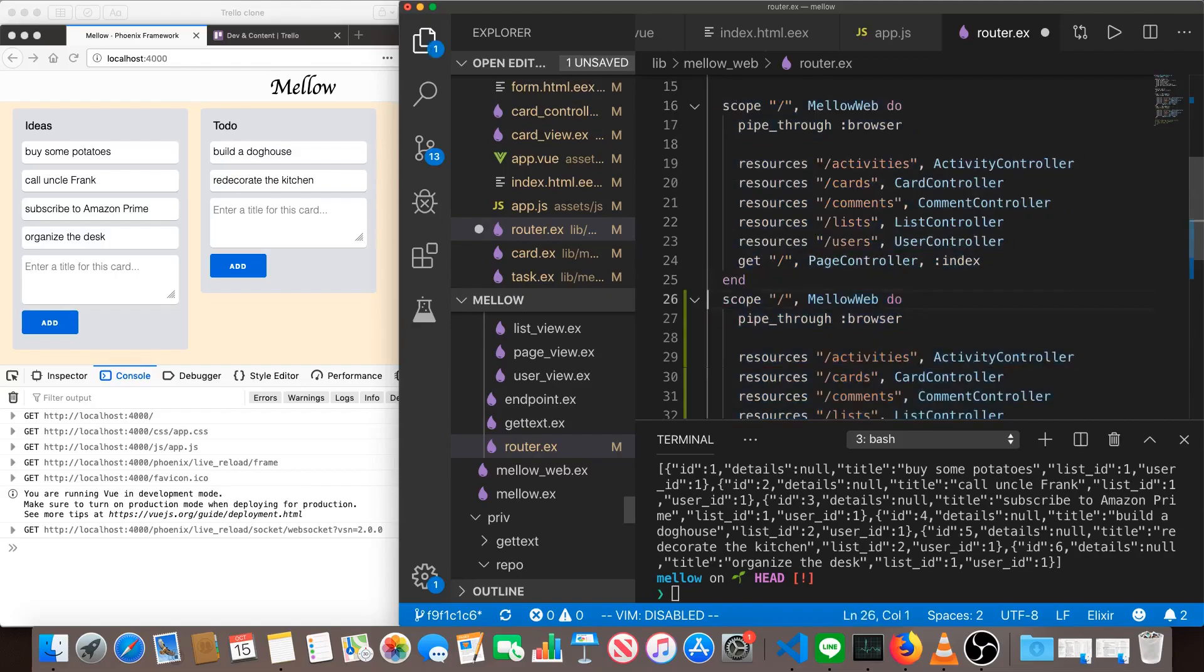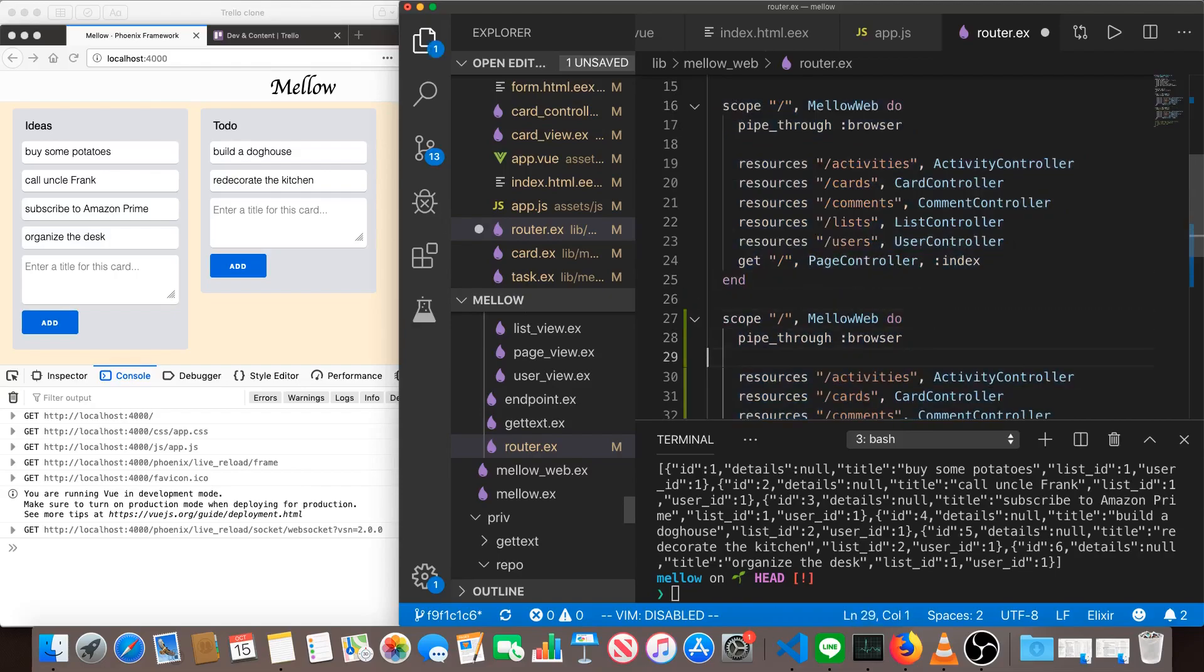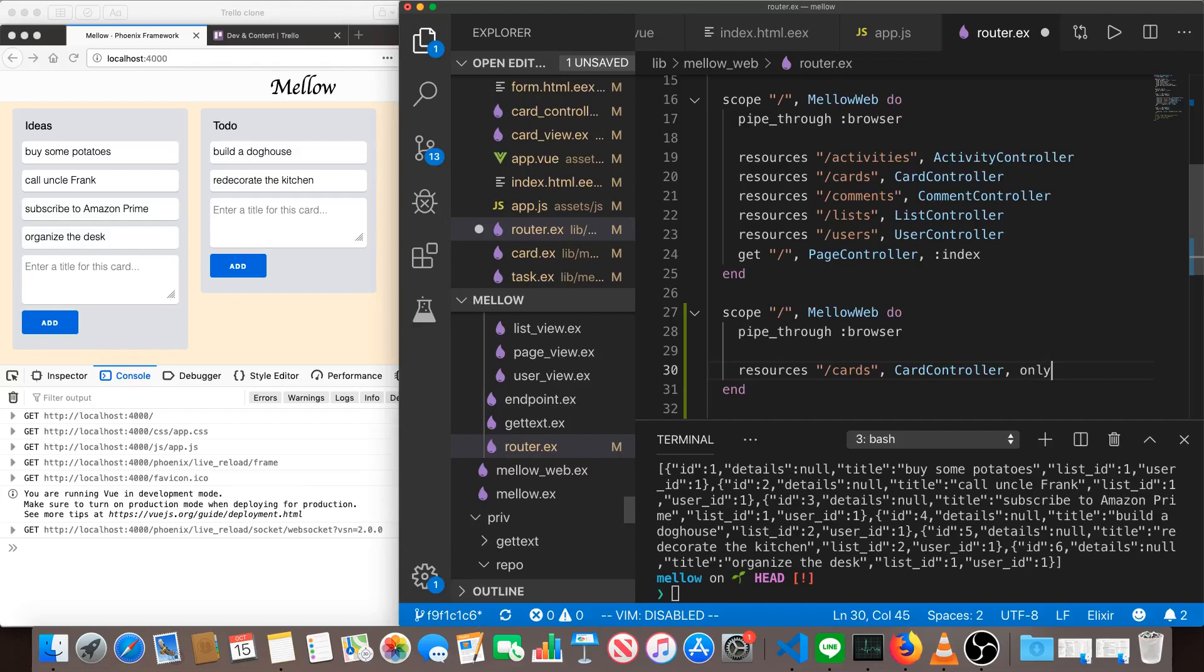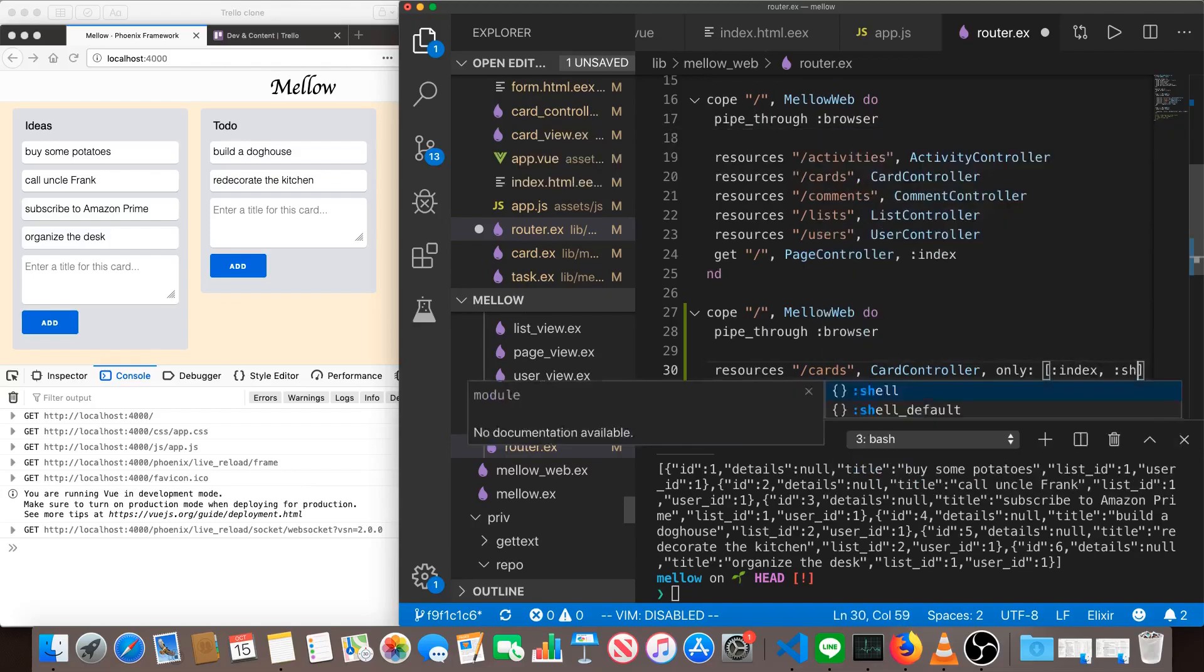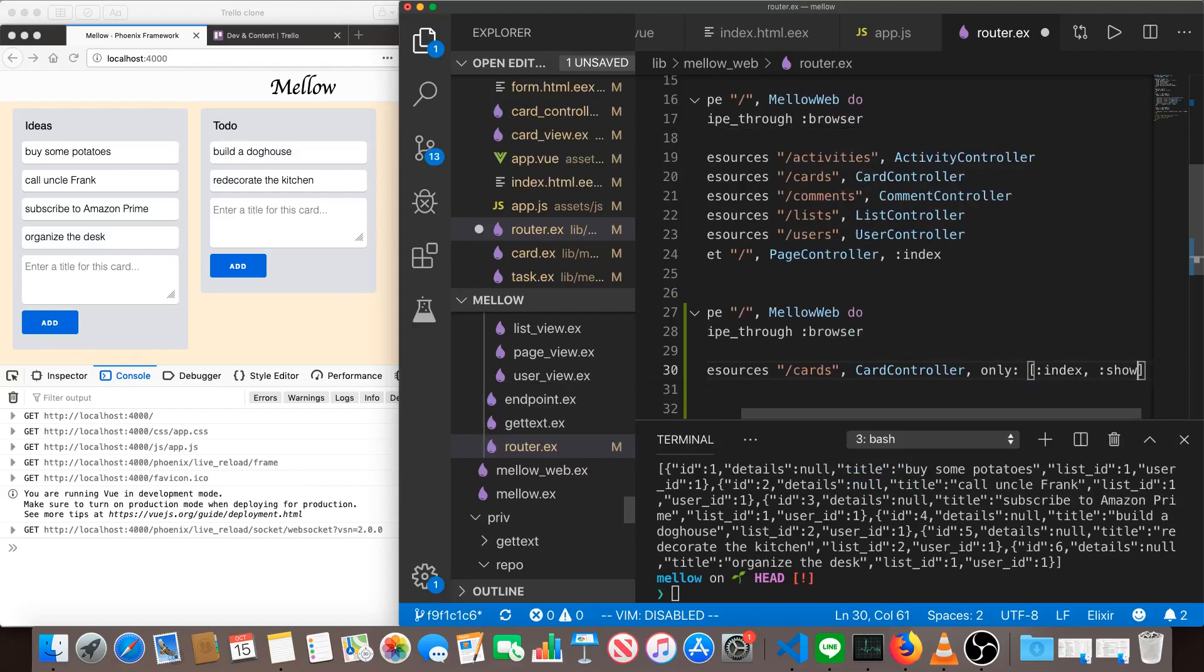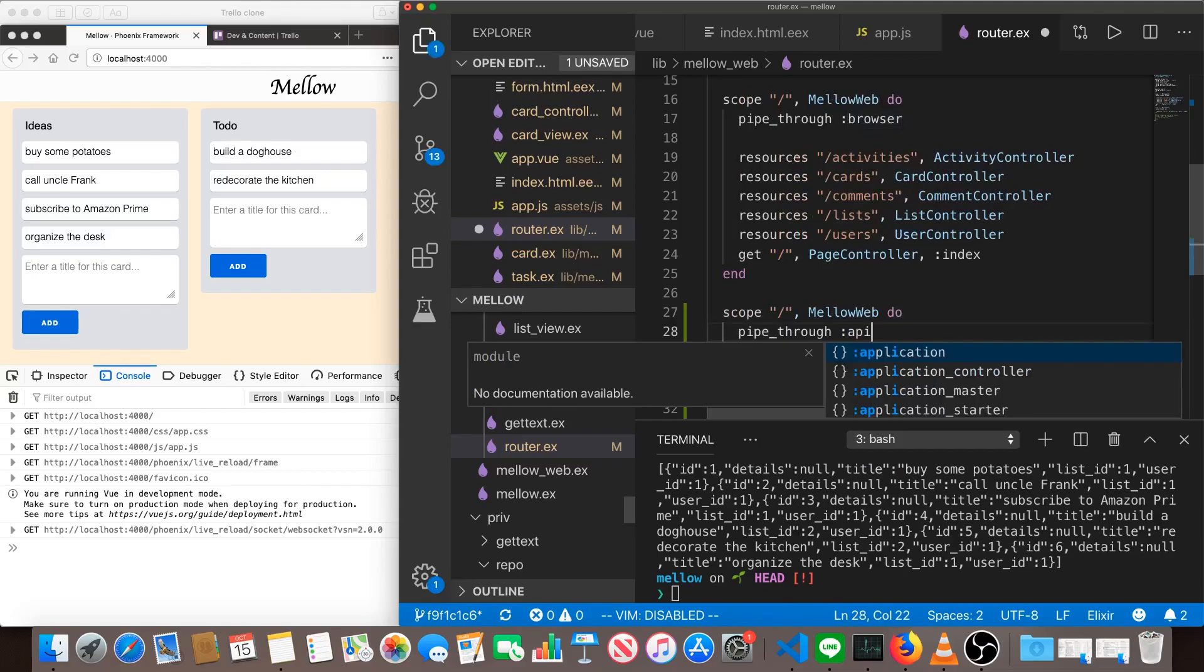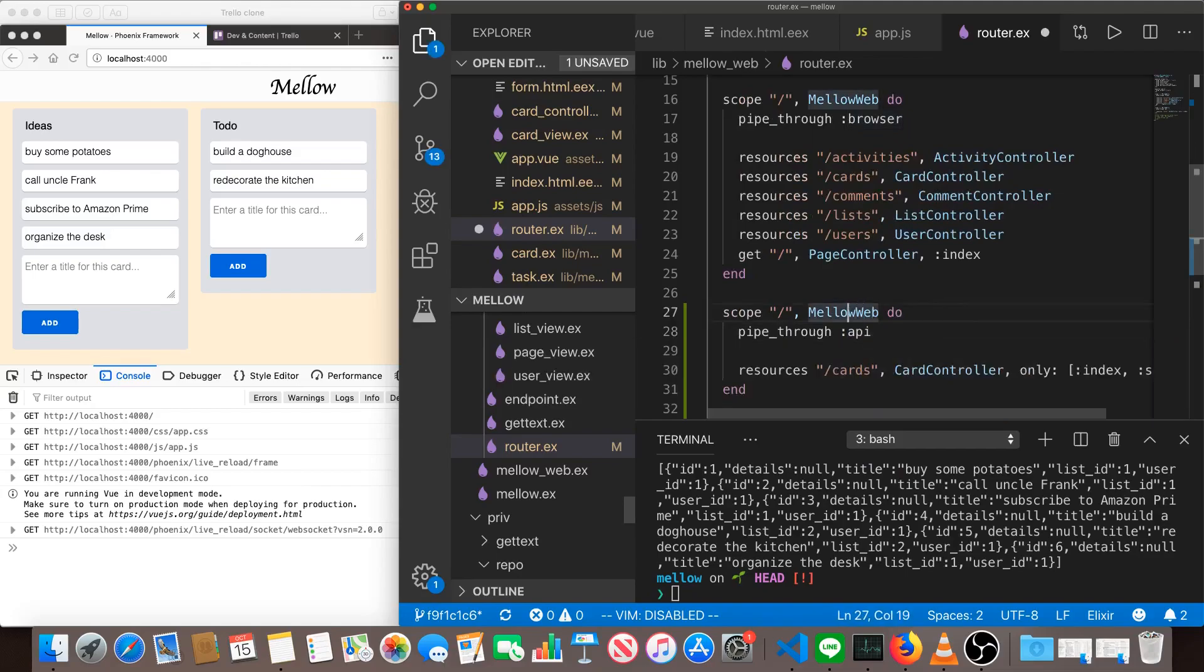There's nothing stopping us from making another scope that is for API. And in this one, we just have cards. And maybe we only get cards that are from index or from show. So it's just these two routes that we just saw, nothing else. And we pipe this through API.